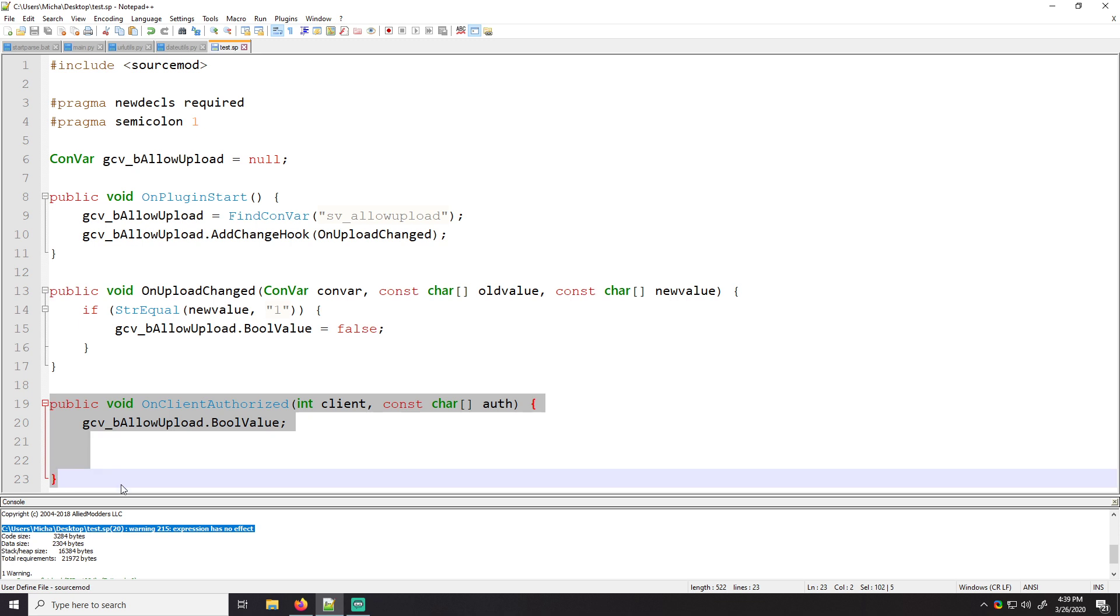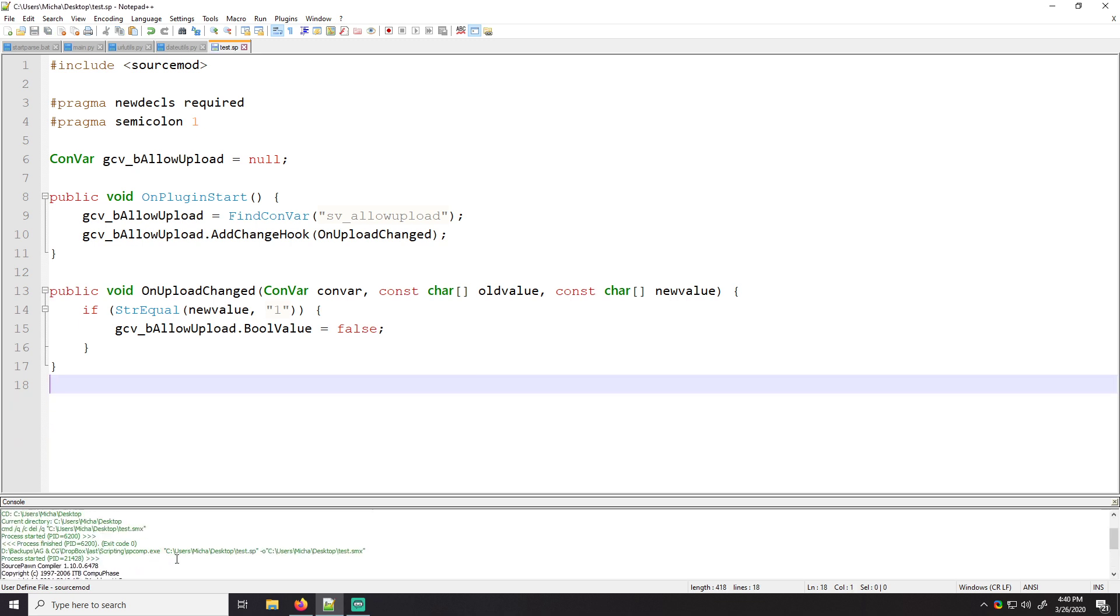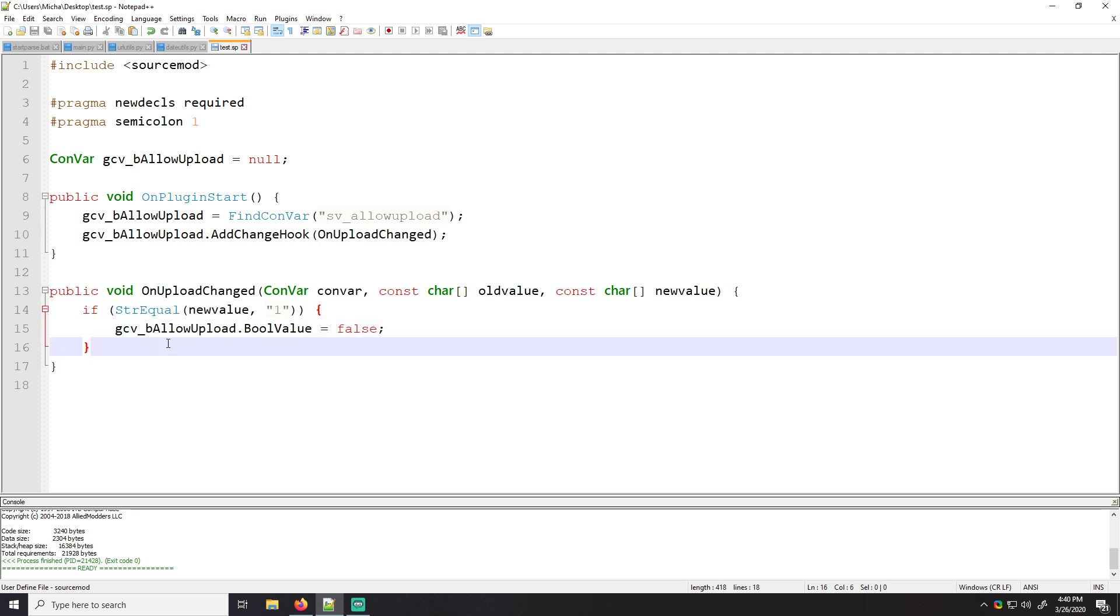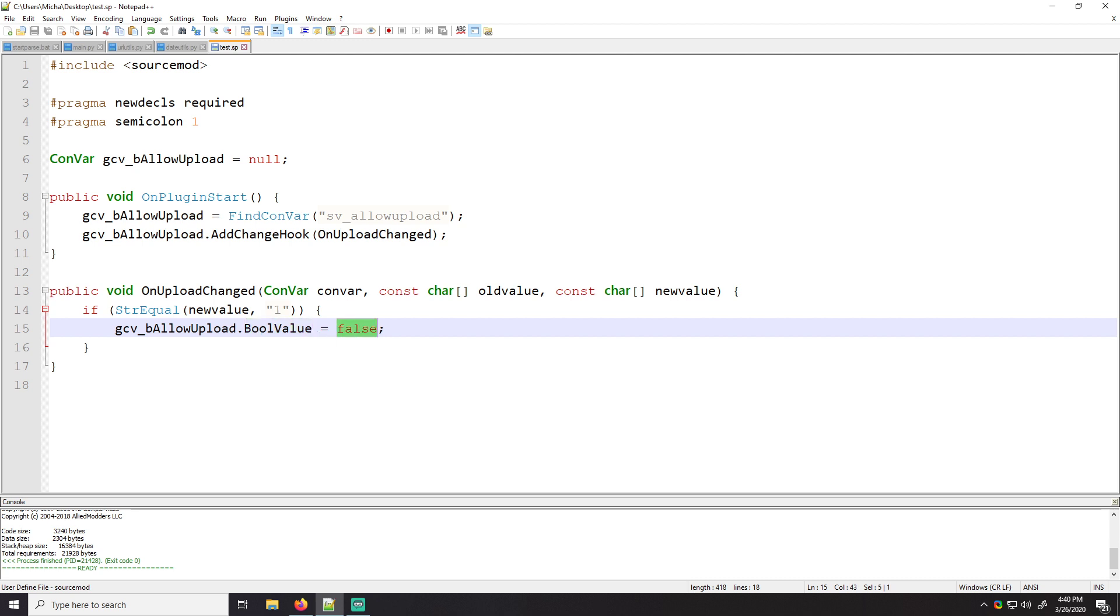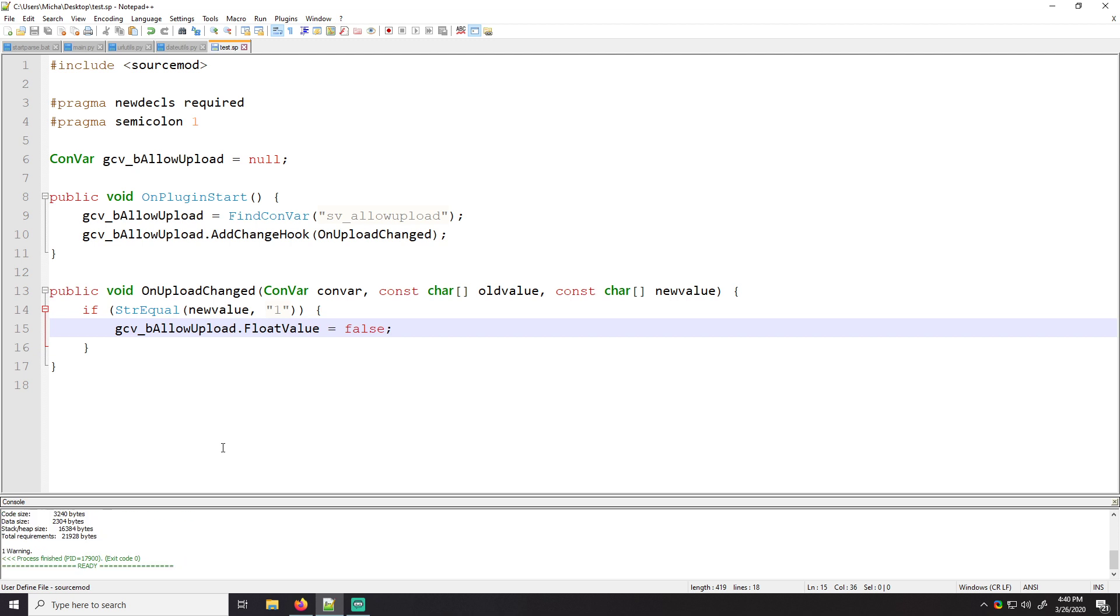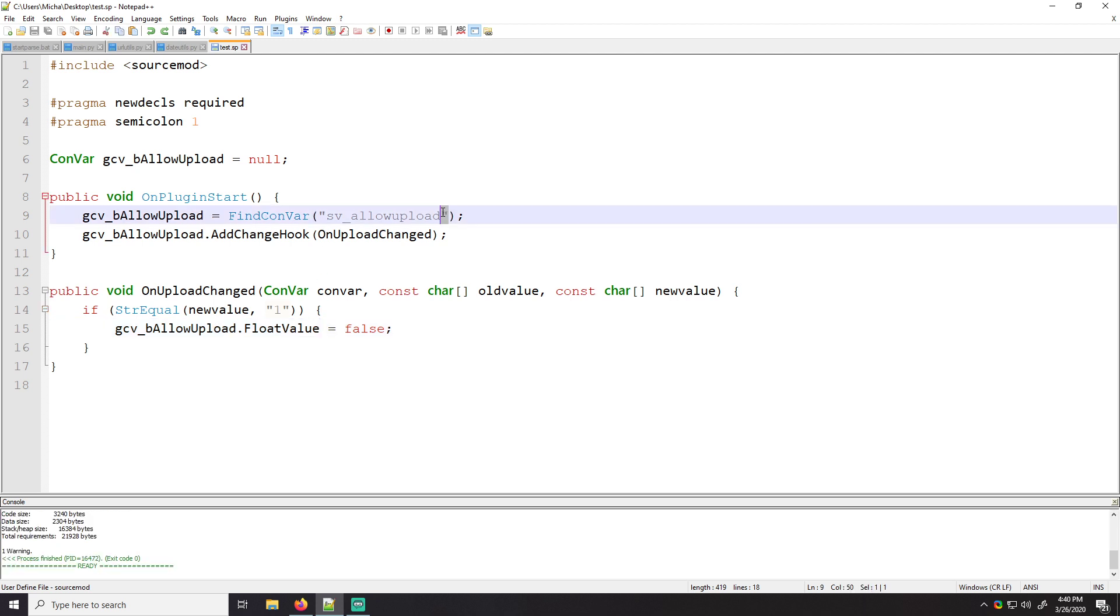And you should be good to go. So this will basically force that whatever, even if someone tries to change it, it'll force SV upload to be zero. And that's basically it. If you can tell, I just set the bool value here to false. You can set the values like that. You can do that with int value and float value as well. If this was a float, you would do float value. And you know, that would be fine, but it's not, it's a Boolean. You just have to be careful what the data type is. If it's a one or a zero, that's supposed to go after it. It's a Boolean.